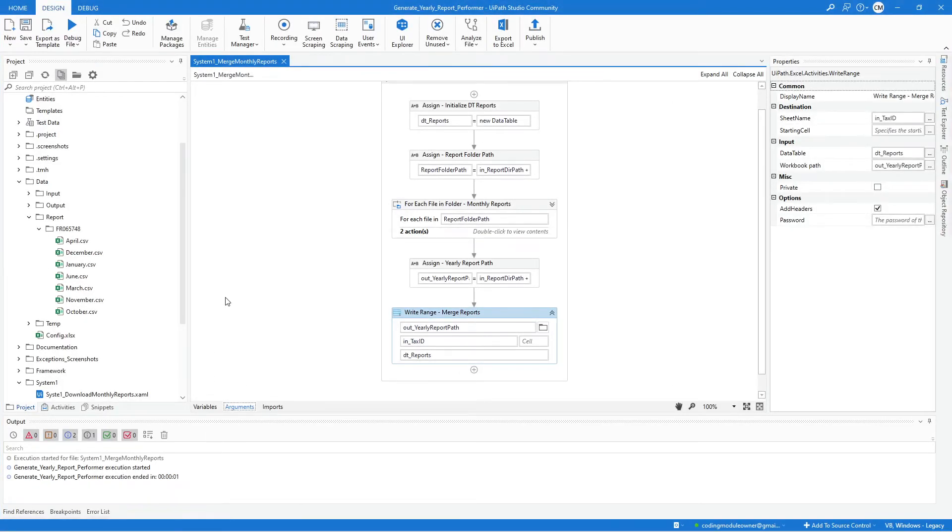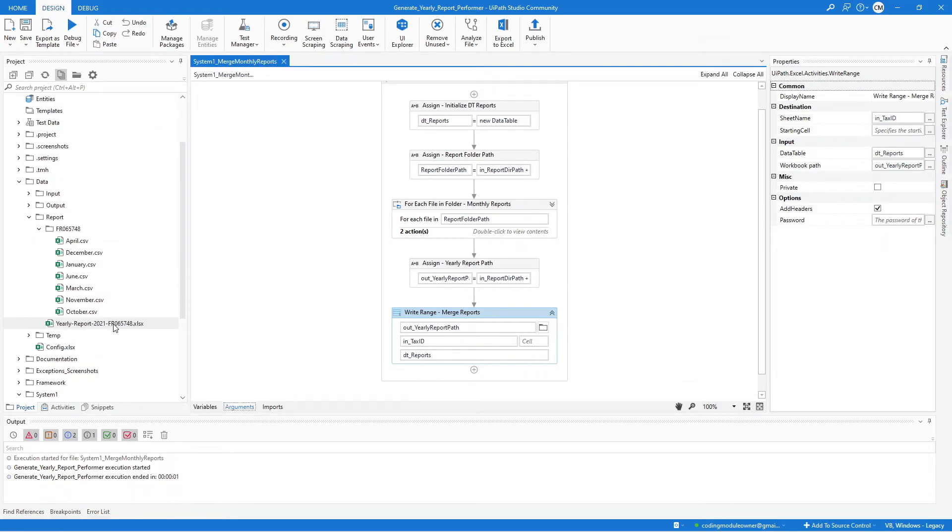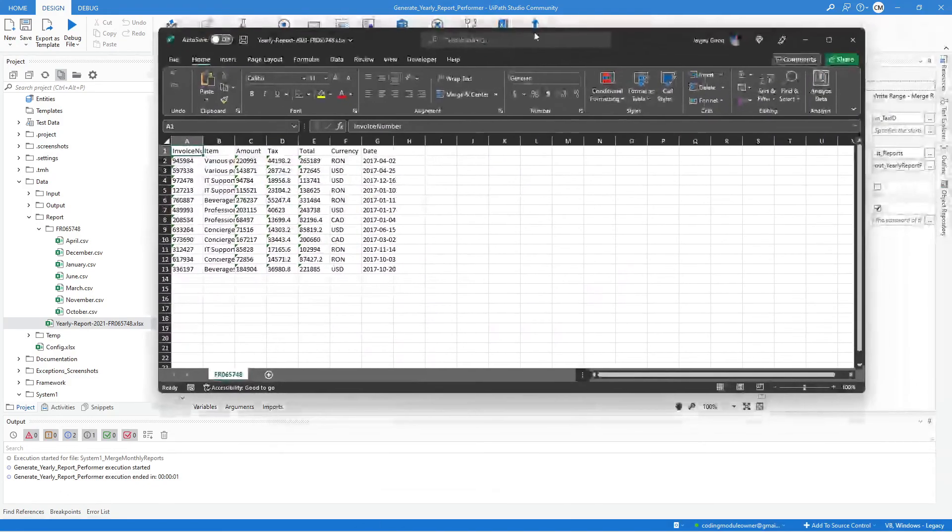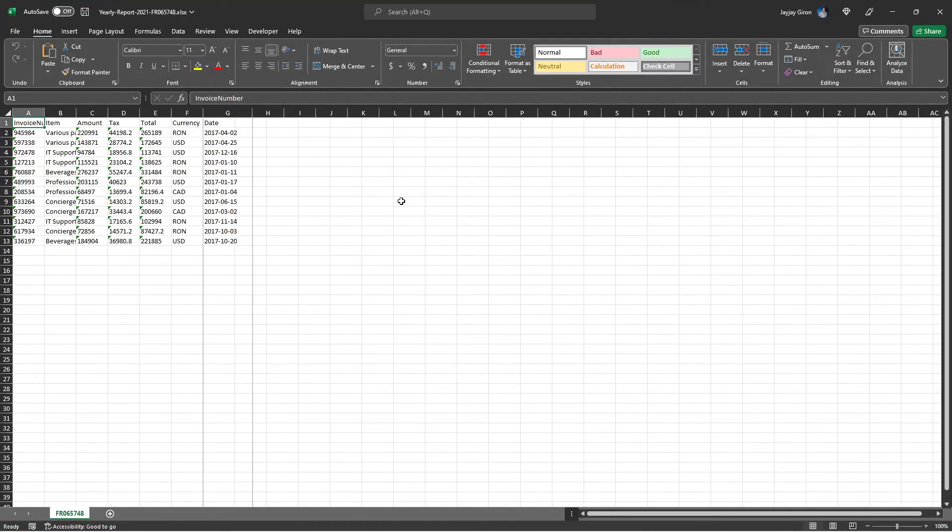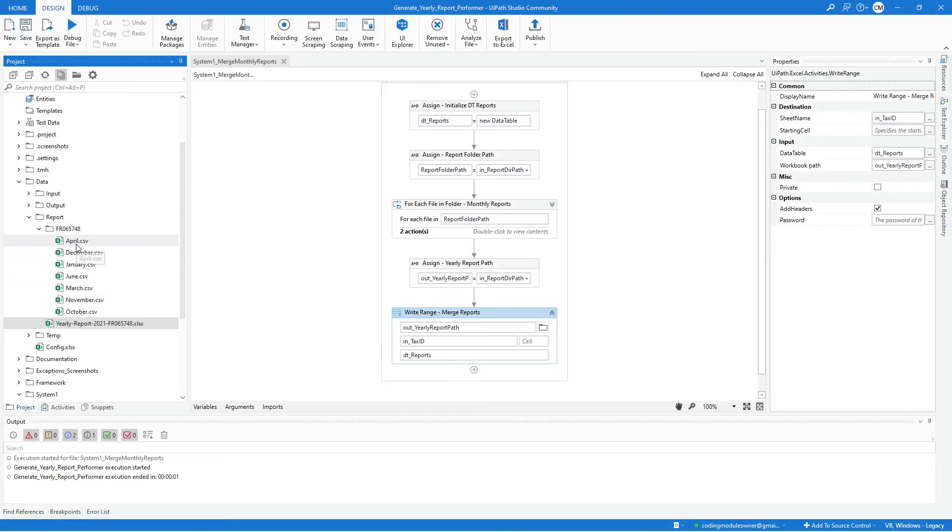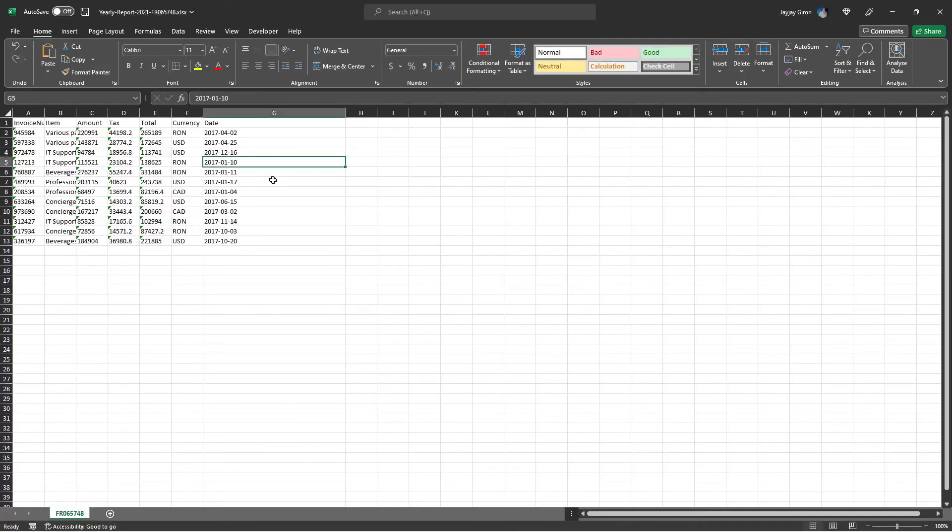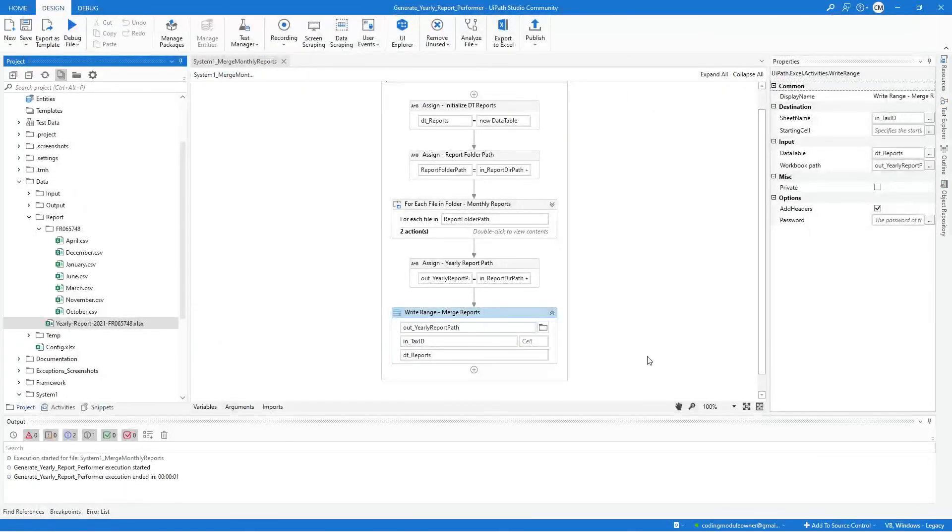If that's the same on your end, just click this Refresh on the Project Window. There should be a file created there with this name format yearly-report-year-taxid. If we open that, it should contain the Merge Report. You can see here that this report came from different month. This one is April, because that's the first month, and then December, and then January, and then June. If that's the same result on your side, then your Merge Workflow is working correctly.